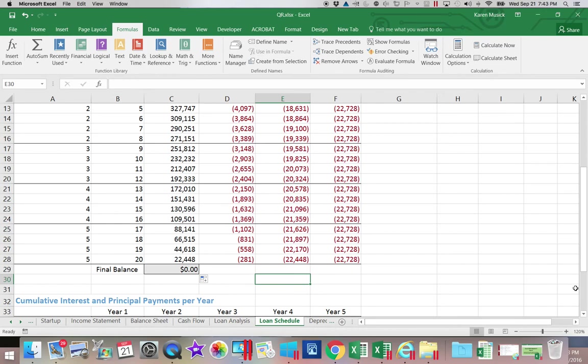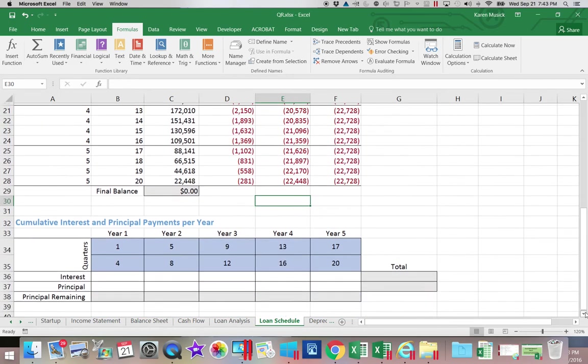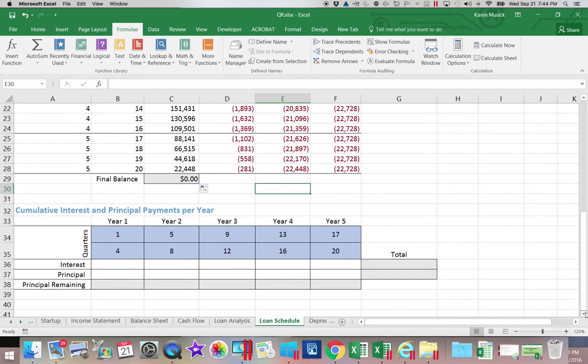The next two functions we will be working on are to fill out this cumulative amount and calculate how much total interest and principal we pay each year. And that's going to be in the next segment.